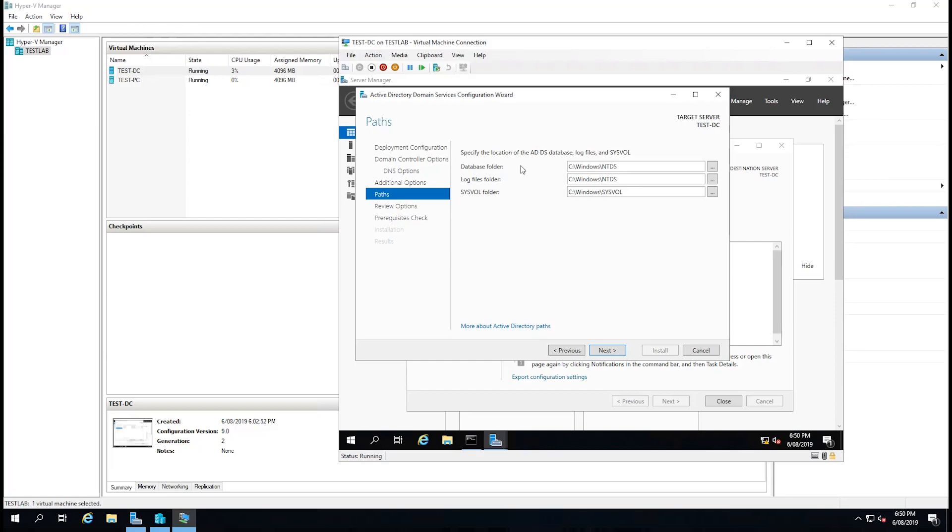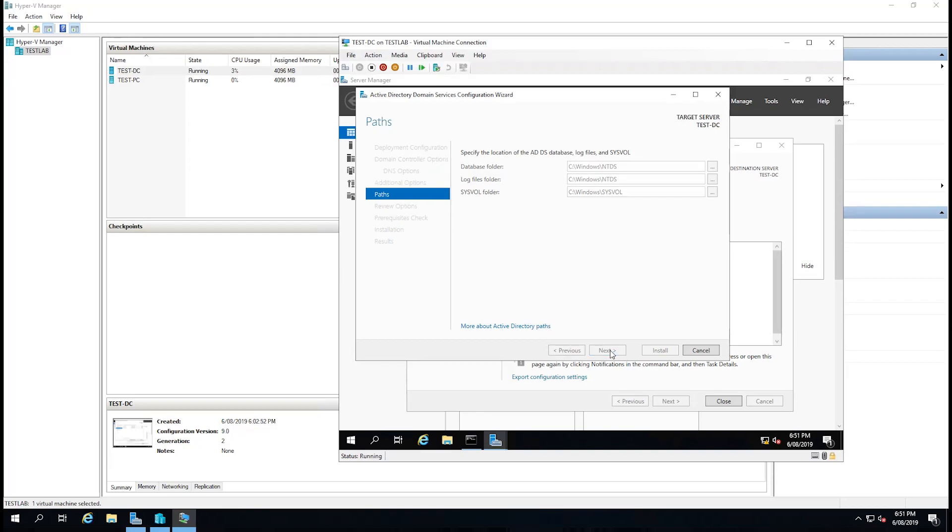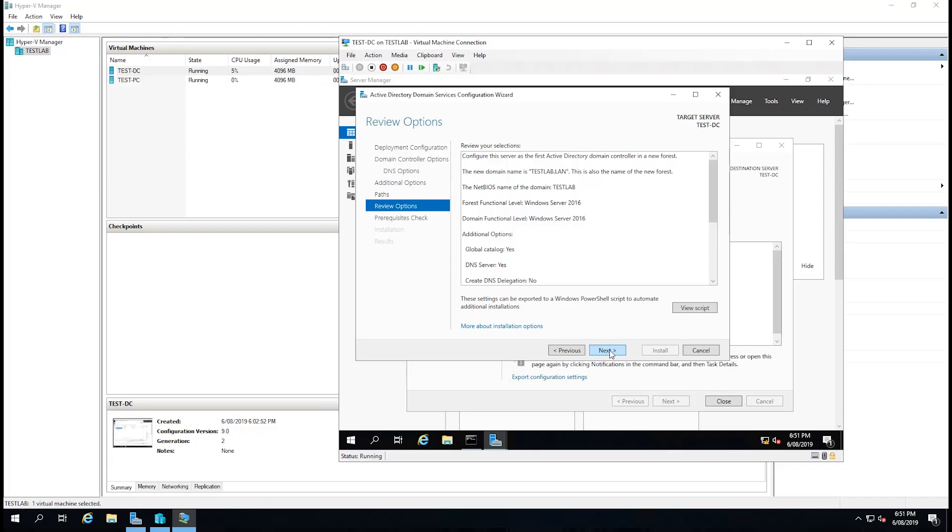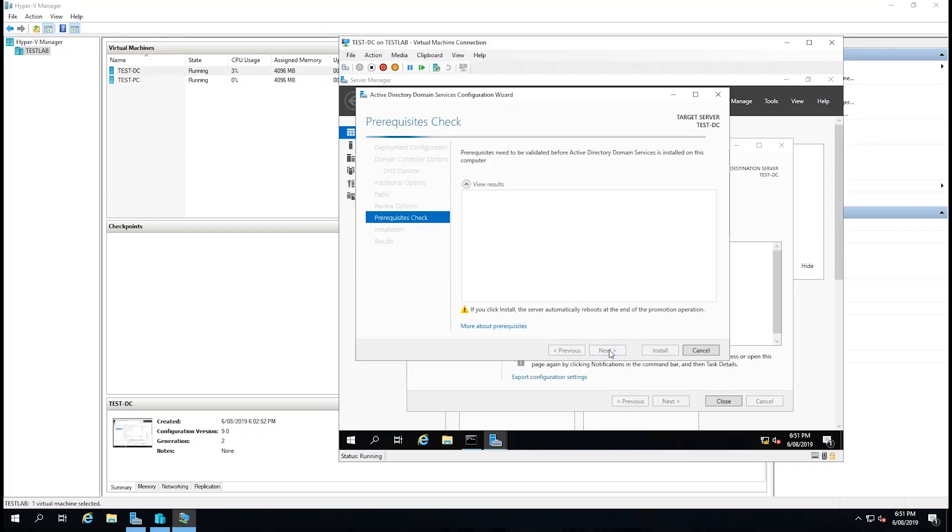Now it's asking us of the location of the database files, log files, and sys file. I only have one drive on this server so I'm going to leave them on C. But typically in a production environment I always make a second partition and move them onto there. I'm not really sure on the best practice by Microsoft but it's always worked for me. I'll just select next, next, and we'll let it run its prerequisite check.